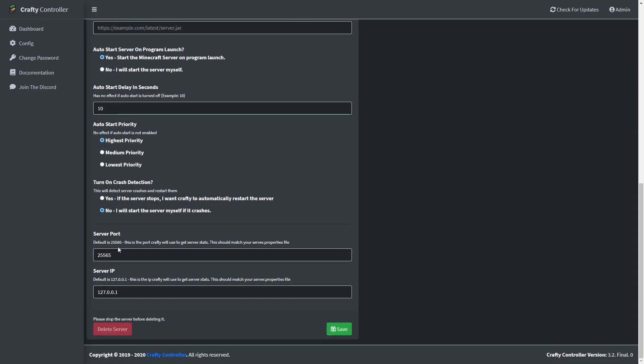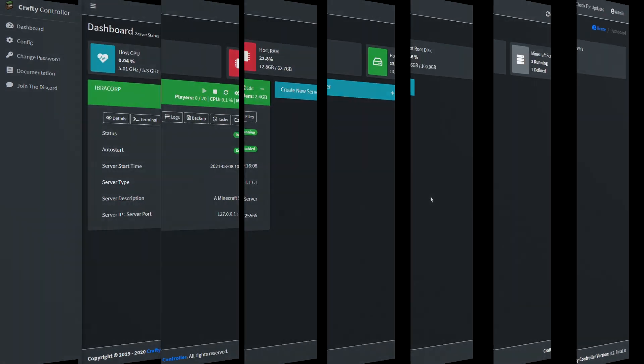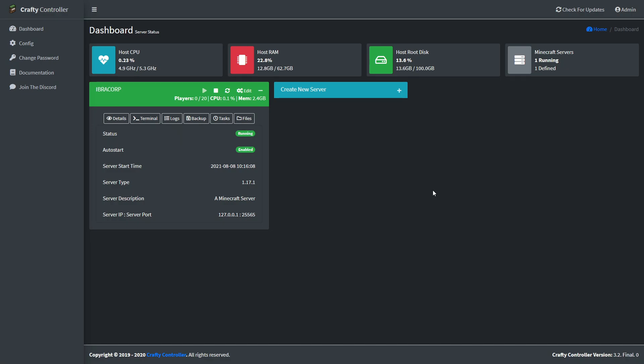Head down to the Server Port and Server IP fields. For the server IP, we're going to set it to 0.0.0.0. We found that setting it to that will disable LAN connections but it does seem more stable — so your mileage may vary. Make sure you change it to suit what you need and how you want things to work, then click Save.